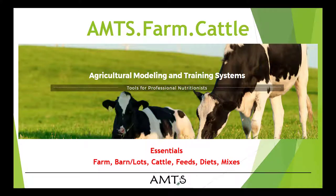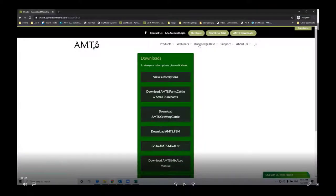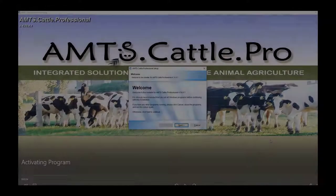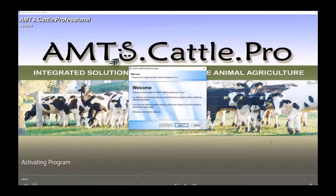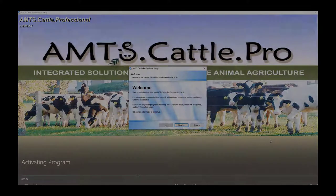We have a video that steps you through the process of downloading and installing the program for the first time. You can click on the thumbnail for that here or look at the video description below for a link. Part of that video covers the first dialogue that will pop up in a new installation.